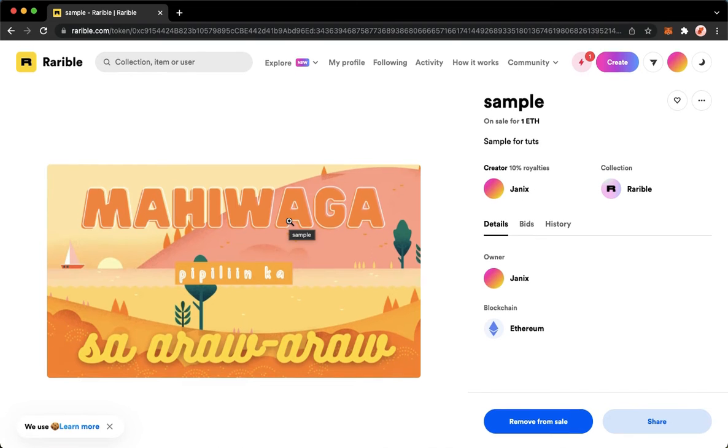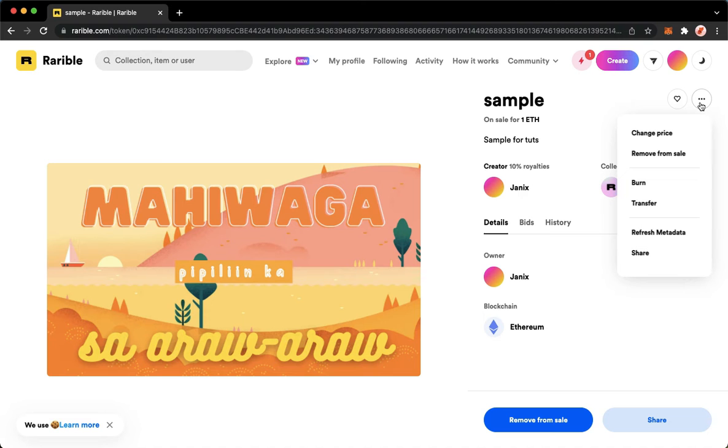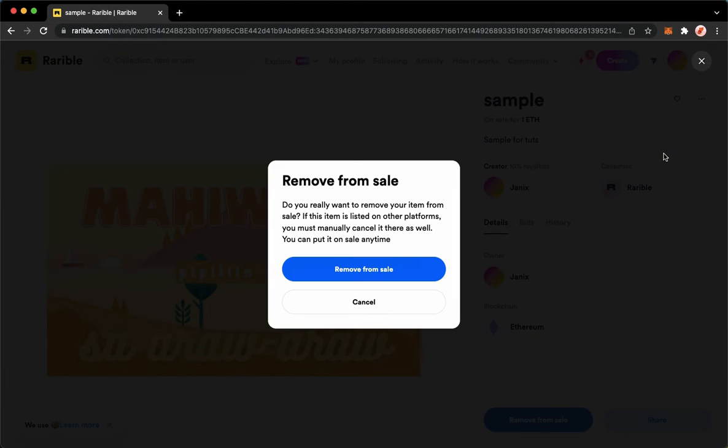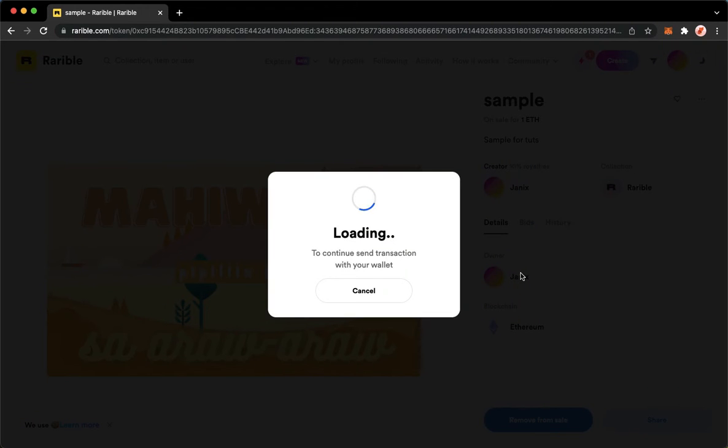Once you are here, simply click on the three dots found on the upper right corner of that page and click on Remove From Sale. Wait for it to load, click on Remove From Sale, and wait for it to load once again.